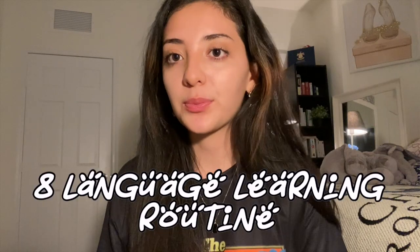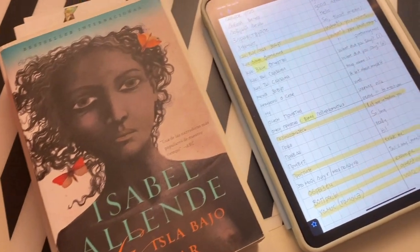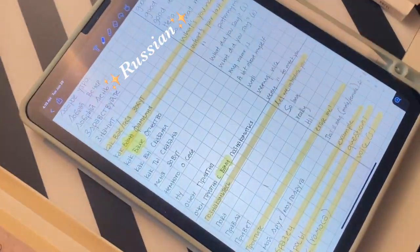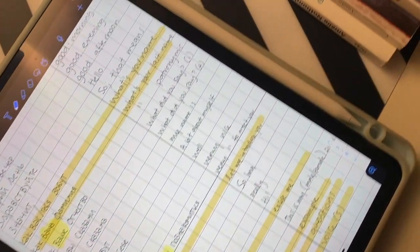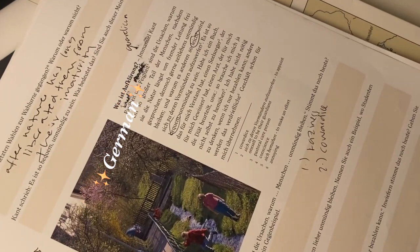Hey guys, welcome back to my channel. Today I'm going to be doing an eight-language learning routine. I have a different routine for each language because I have a different level in each one — some beginner, some intermediate, some more advanced. I need different activities depending on my level. What I hope you get from this video is that you see the process of learning eight languages, how long it takes, and the different activities I try.